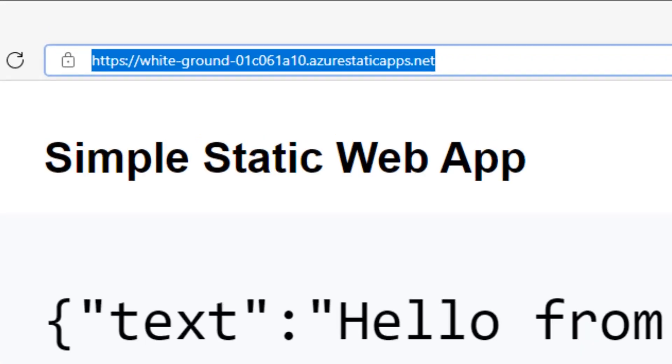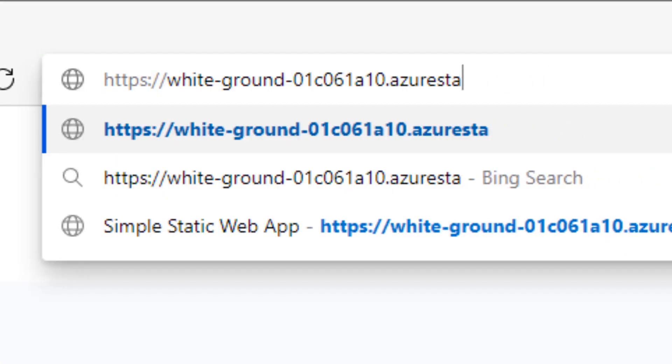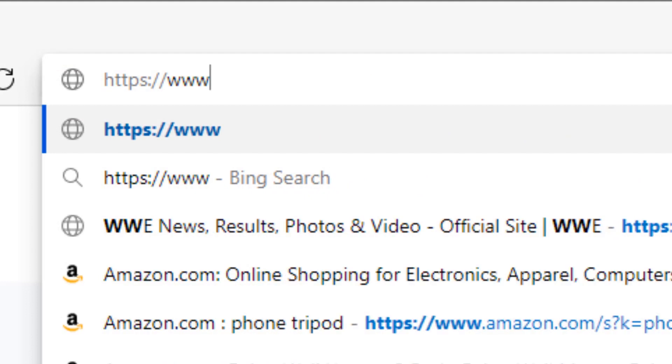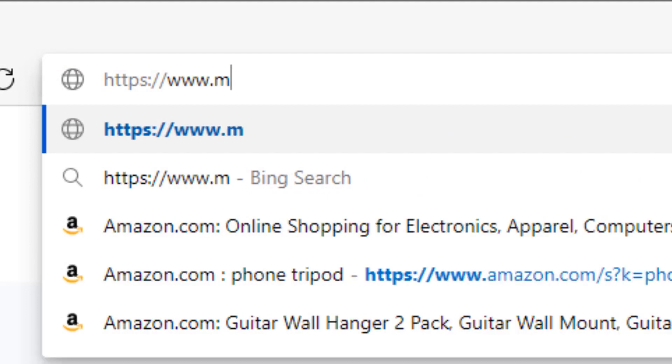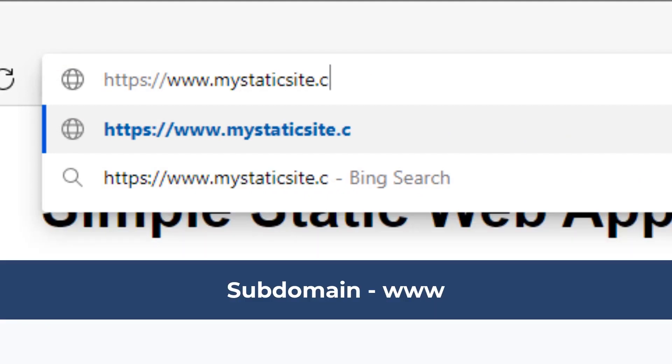In this video, we'll set up a custom domain for an Azure Static Web App. First, we'll configure the www subdomain. Then we'll configure the root domain.